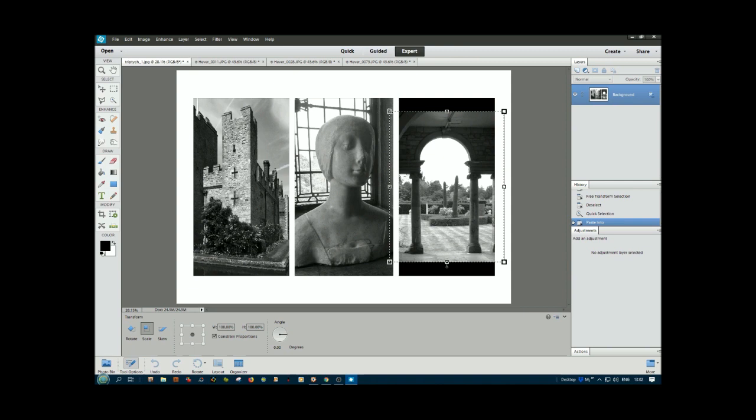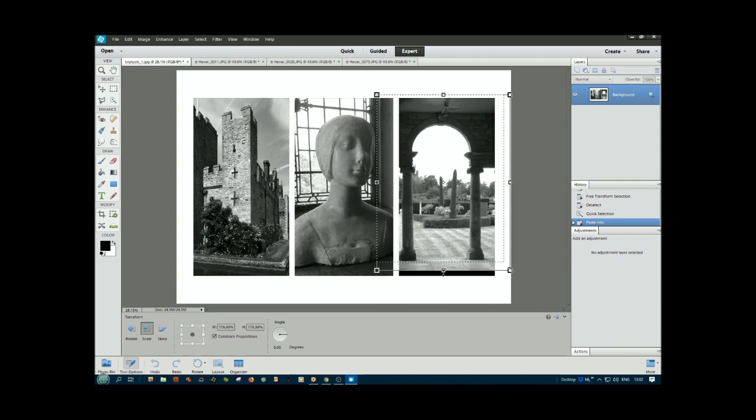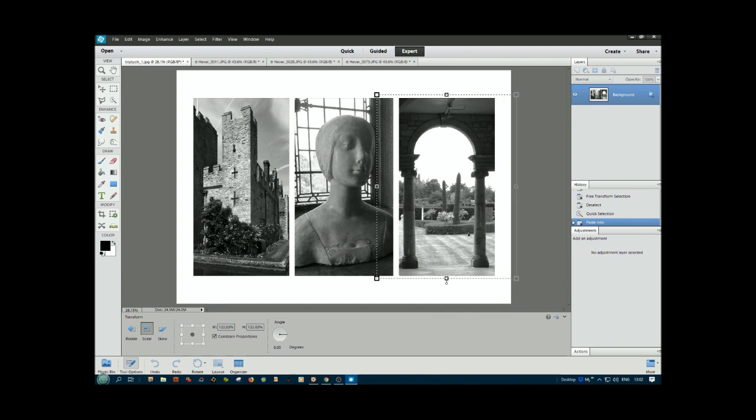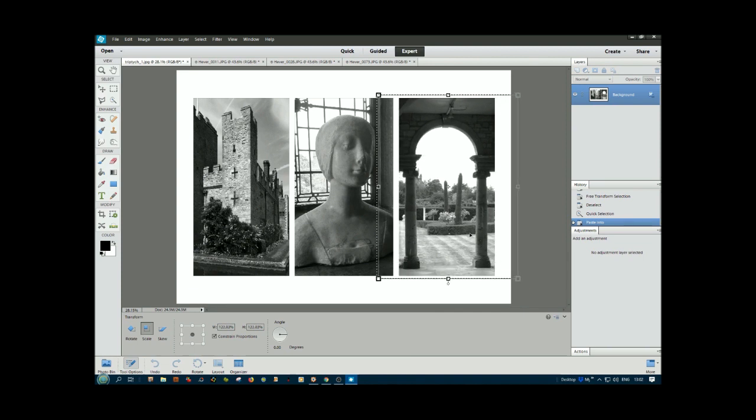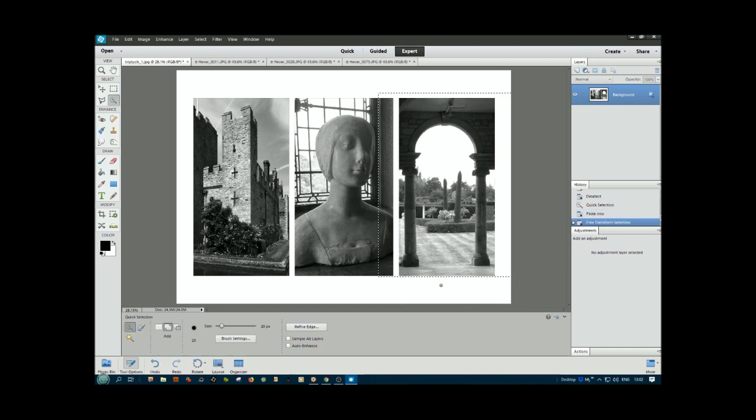Back to the triptych, Paste Into, then Ctrl+T, click the scale, drag up and drag down. We can move it across a little bit and even it up. Ctrl+D, and there we have a triptych.